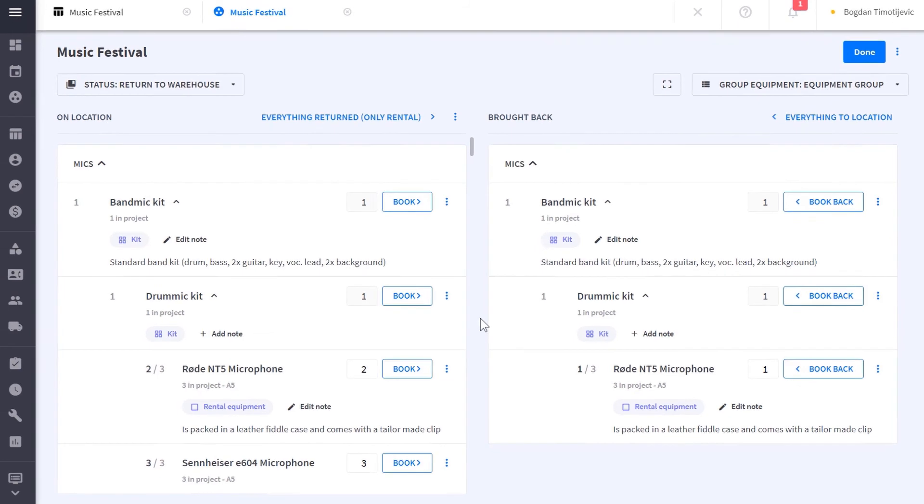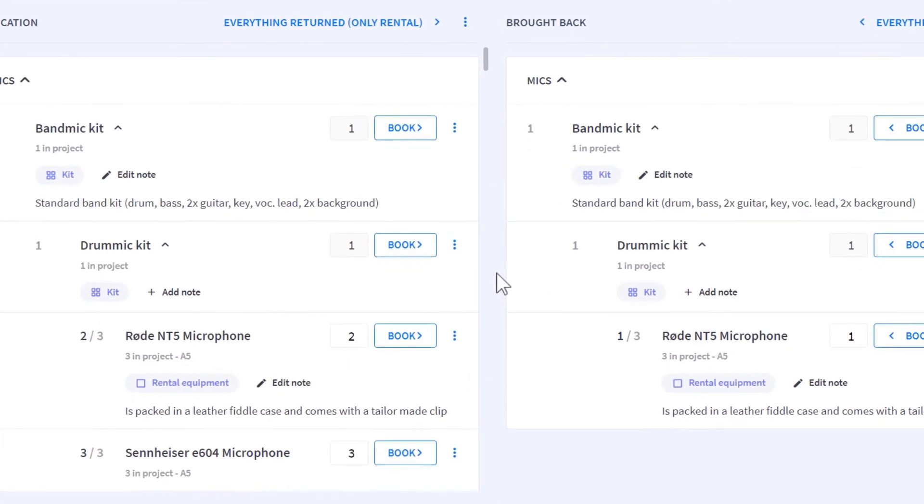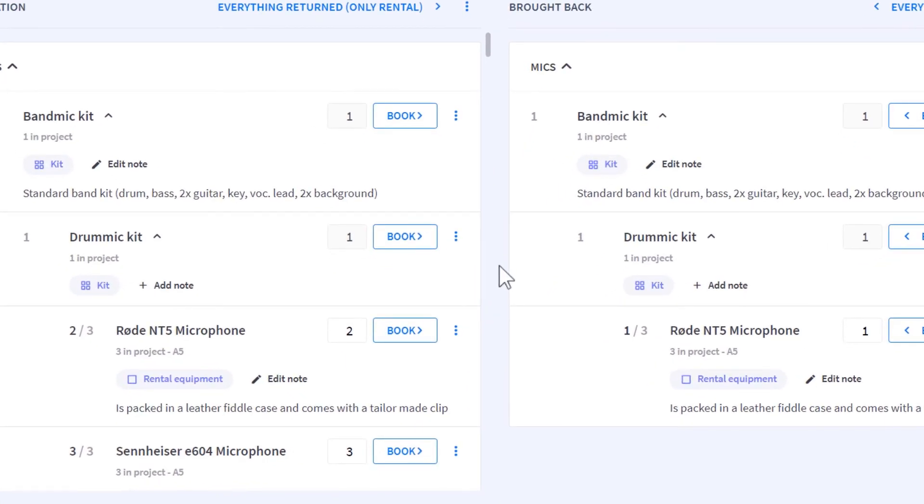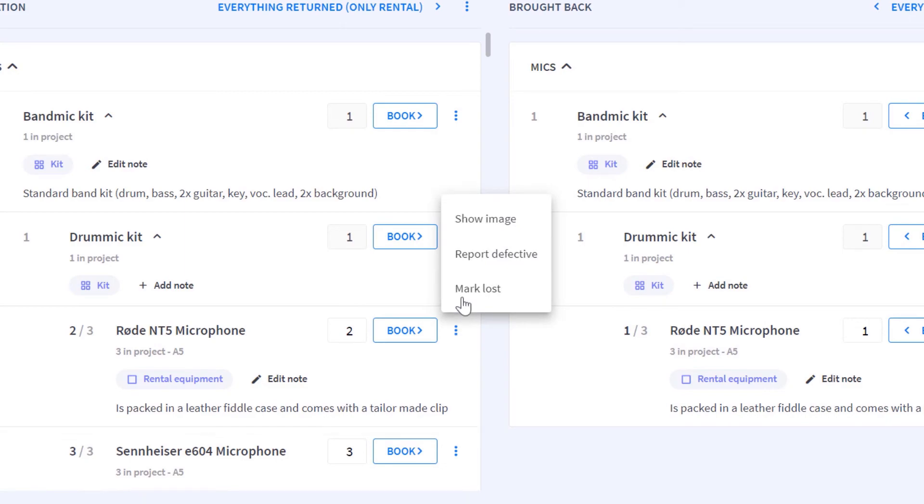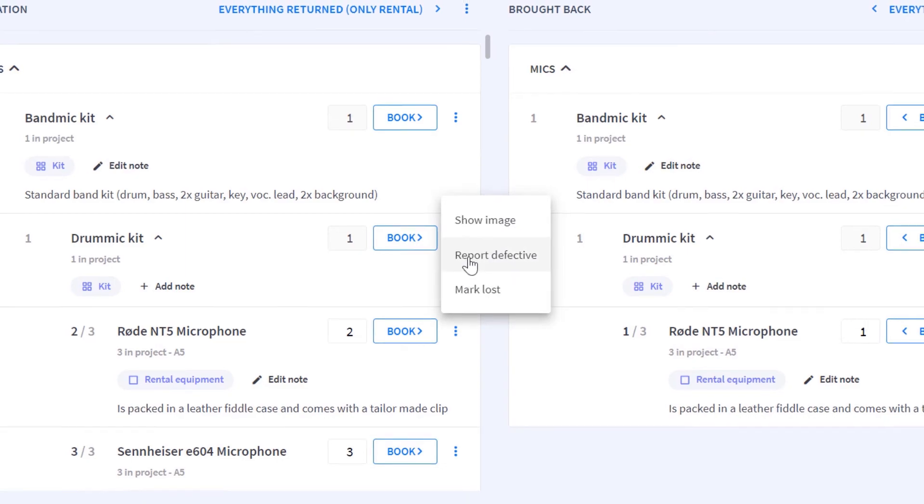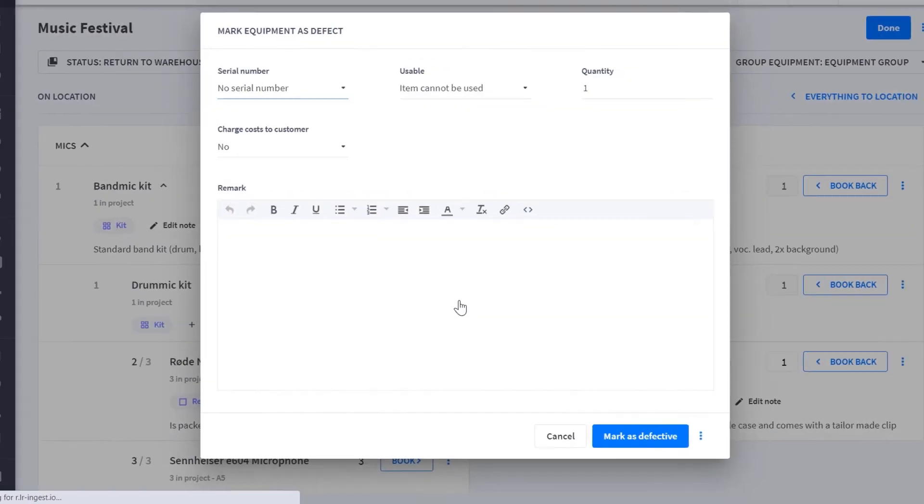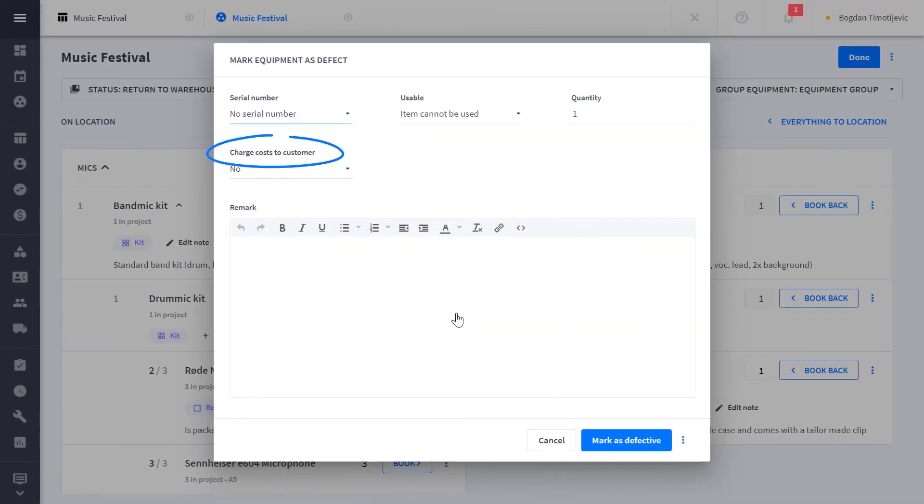When items come back, you can evaluate for damages. If something is damaged, you can also choose to charge costs back to the customer for the damage and set up a repair for this item.